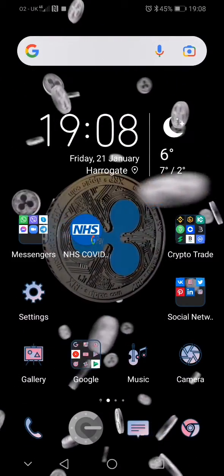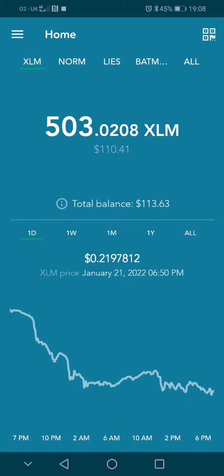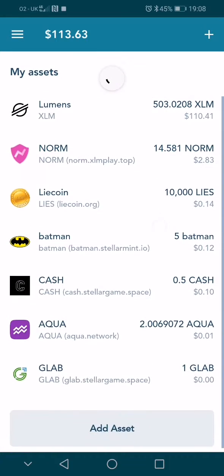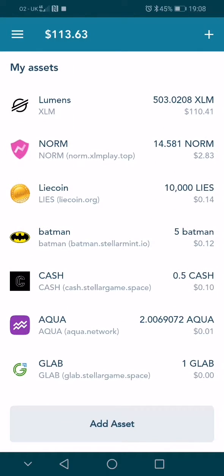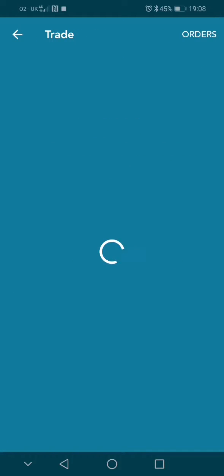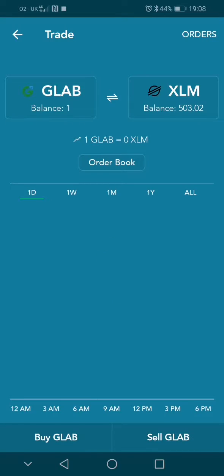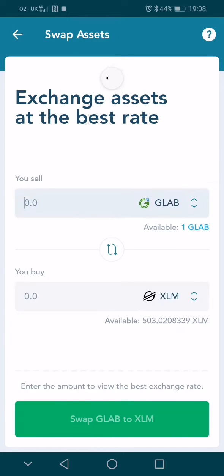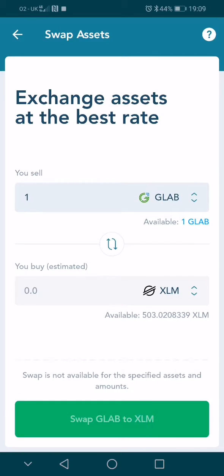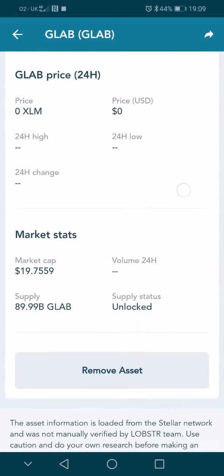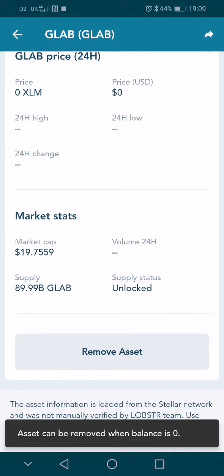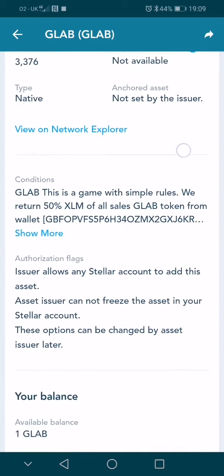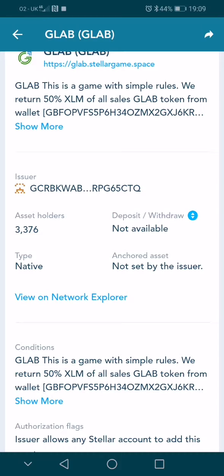Hi guys, today I'm going to show you how to remove a worthless asset or trust line from your Lobster wallet. You're very often receiving worthless payments, for example like this one — one glab — which you are unable to swap, and as a result you are unable to remove it, because the balance is zero but it's still in there. There is one way: send it back to the issuer.